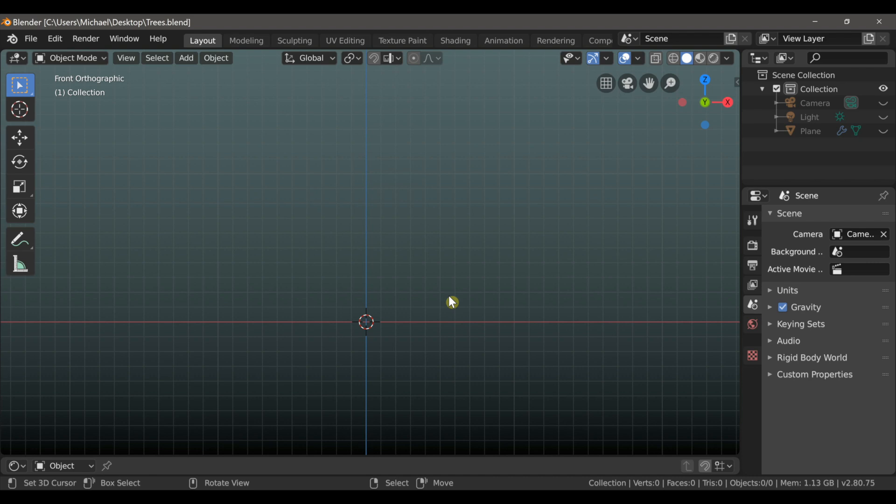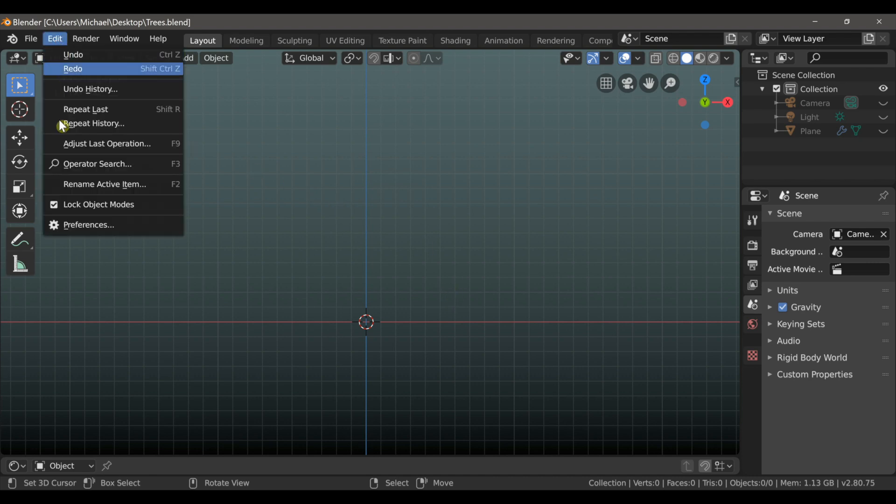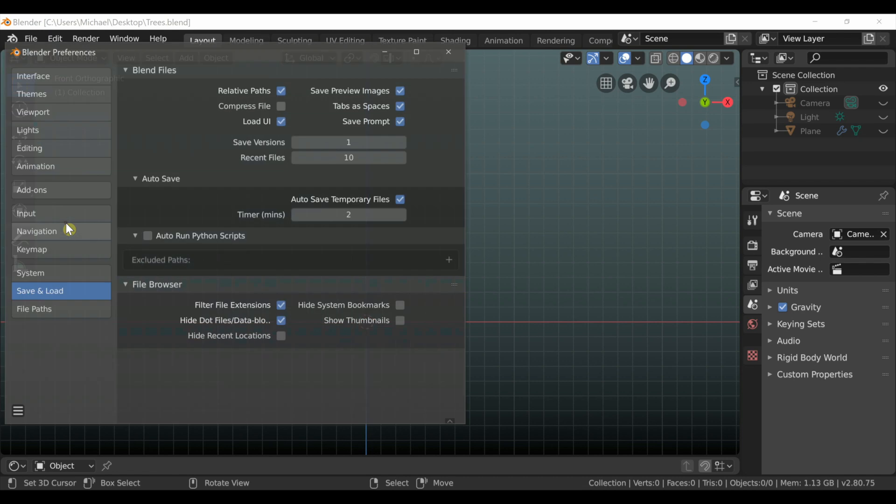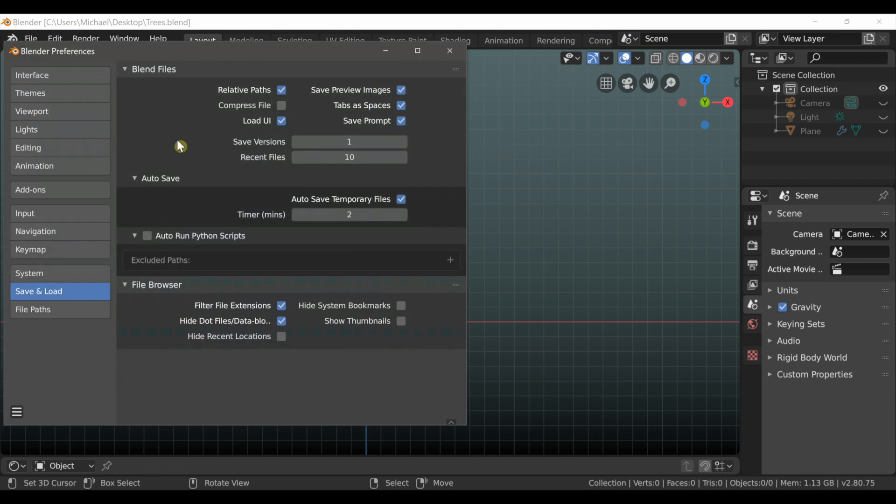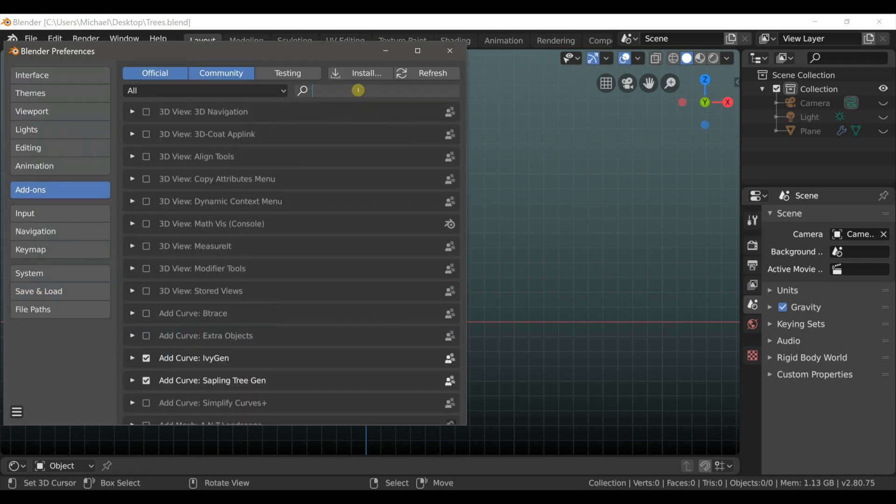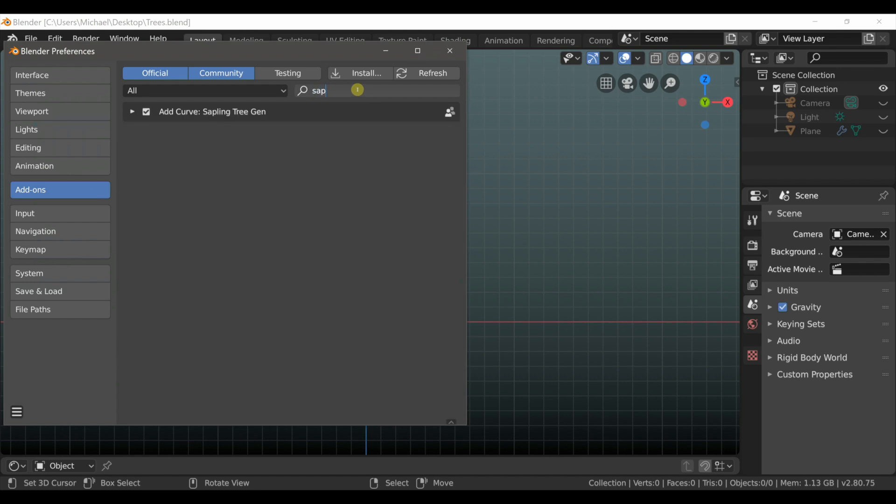We're going to be using the Sapling Tree Generator for this, so if you don't have that enabled, go to Edit and then choose Preferences, and then click on Add-ons, and in the search field just start typing Sapling, and you'll have it here, so just make sure that this box is checked, and now that add-on should be enabled.